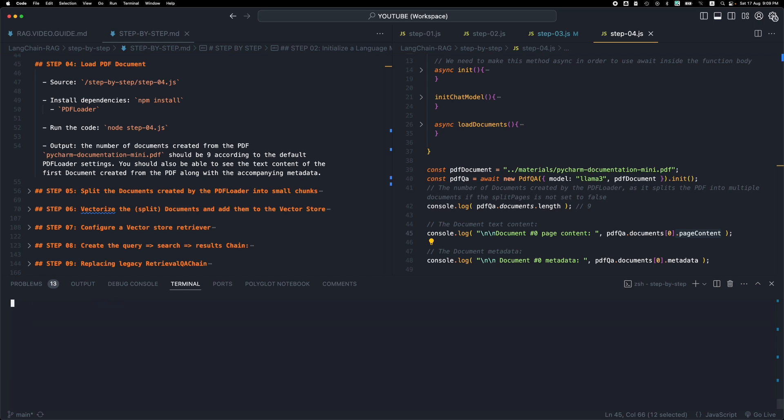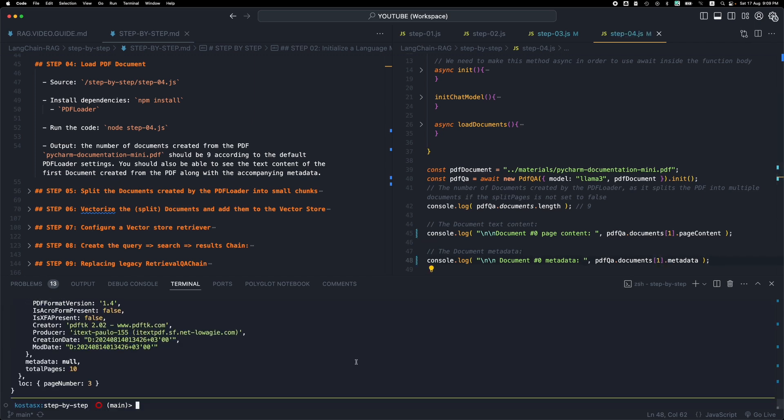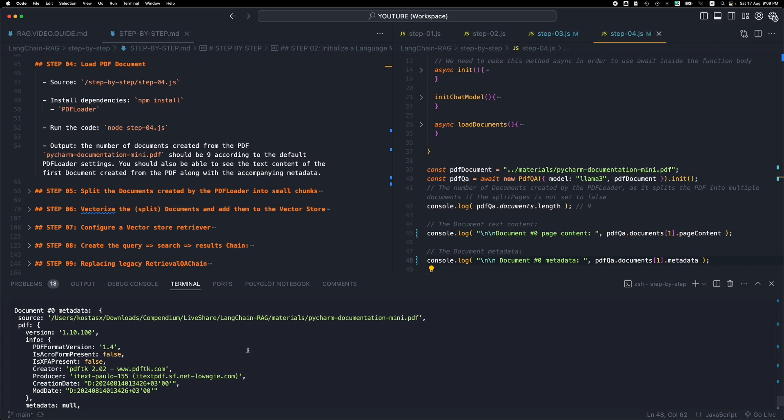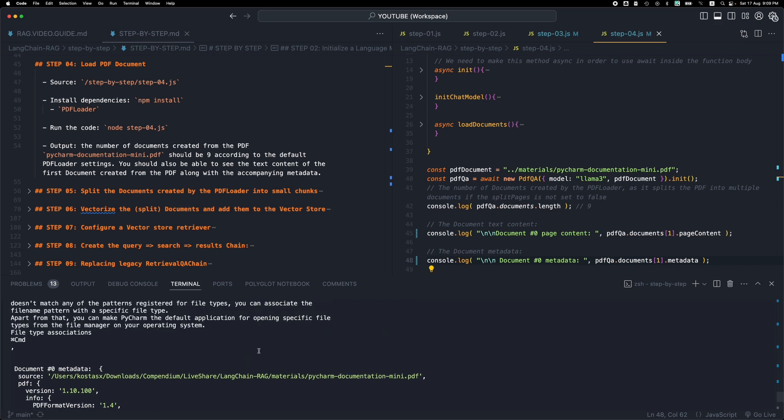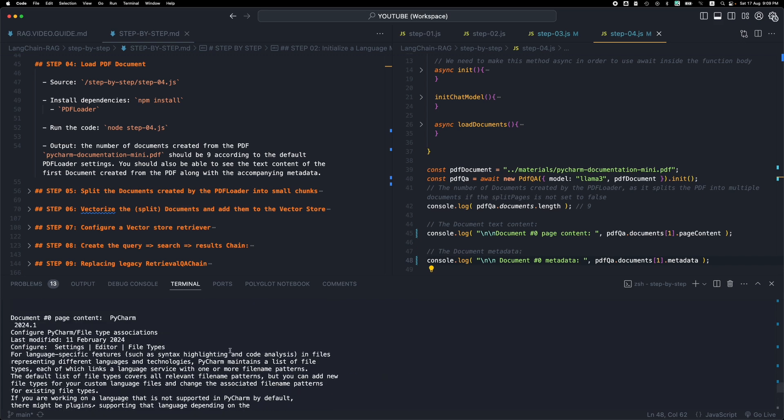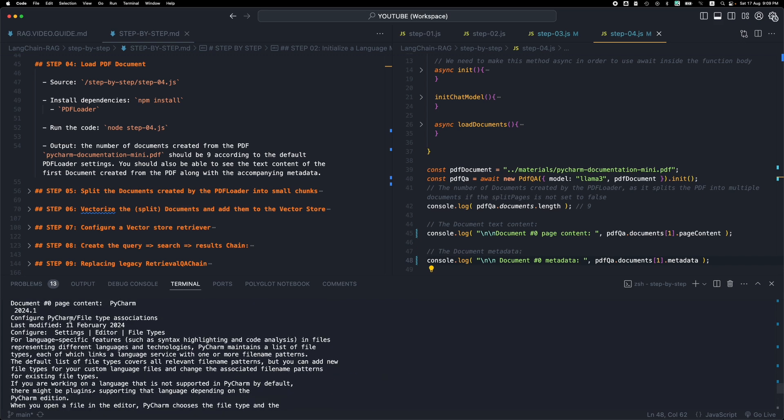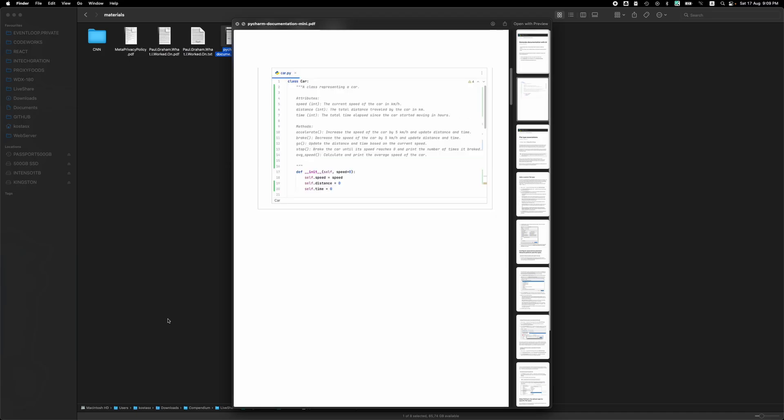Now you can also try and get some information for the second document. And see what comes back. So we have configure PyCharm file type associations. So it skipped the code. As you can see, this PDF loader skipped this part because it's just an image.